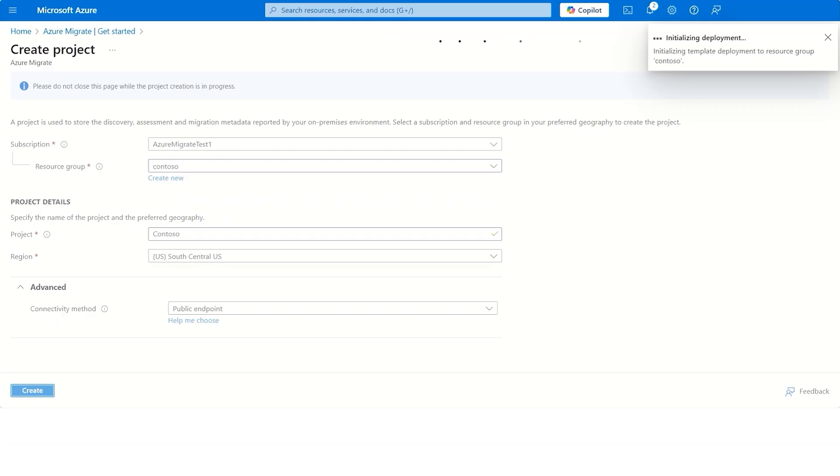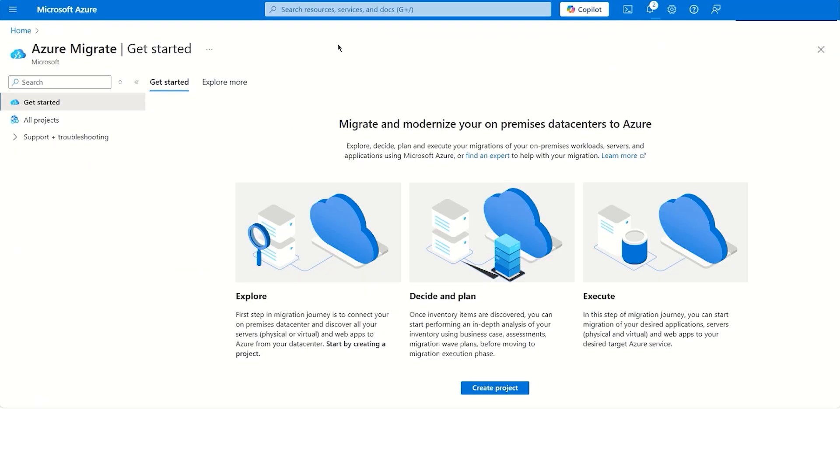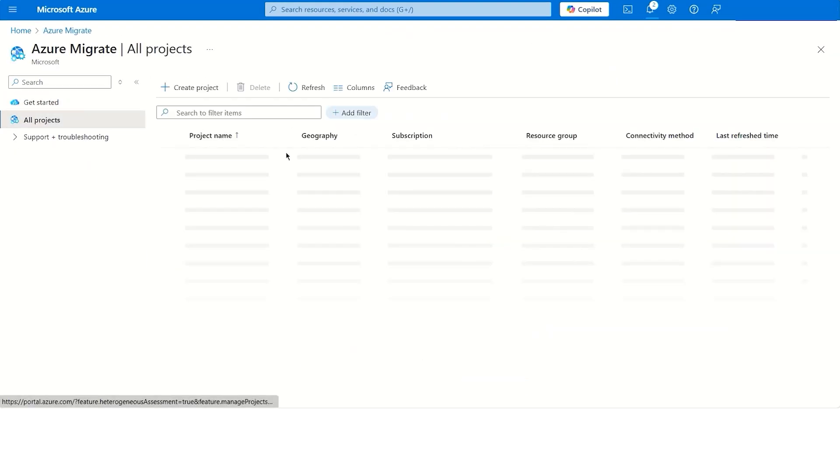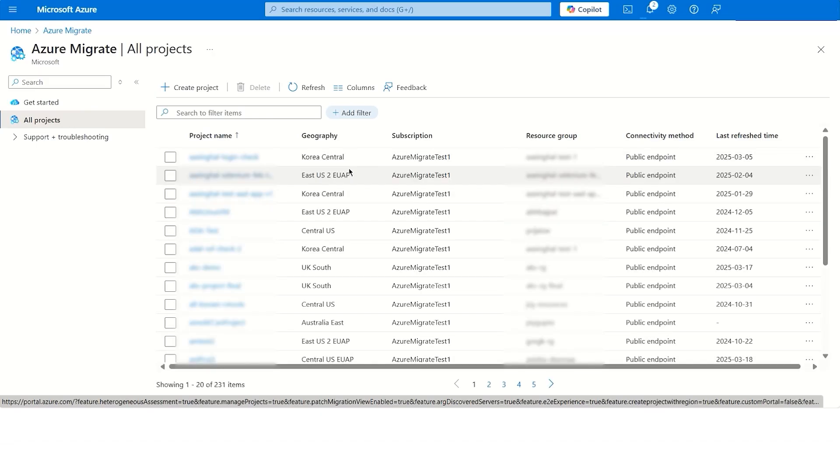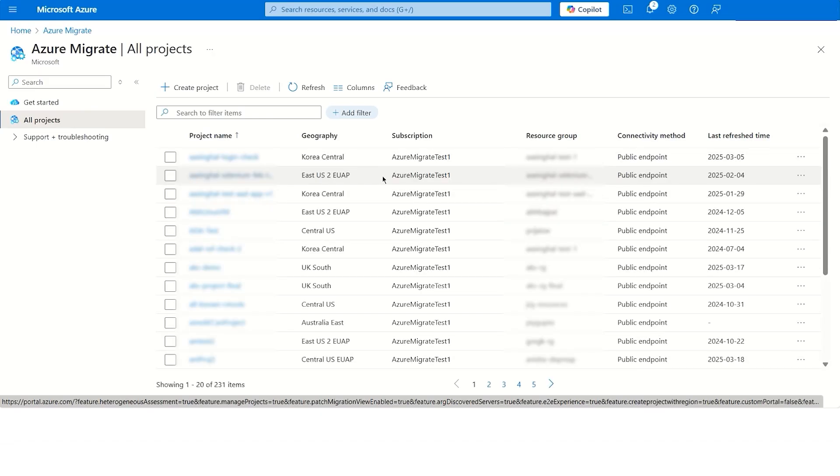Once the project is created, you can go to the All Projects page from the navigation pane. In this page, you can find all the Azure Migrate projects under different subscriptions.